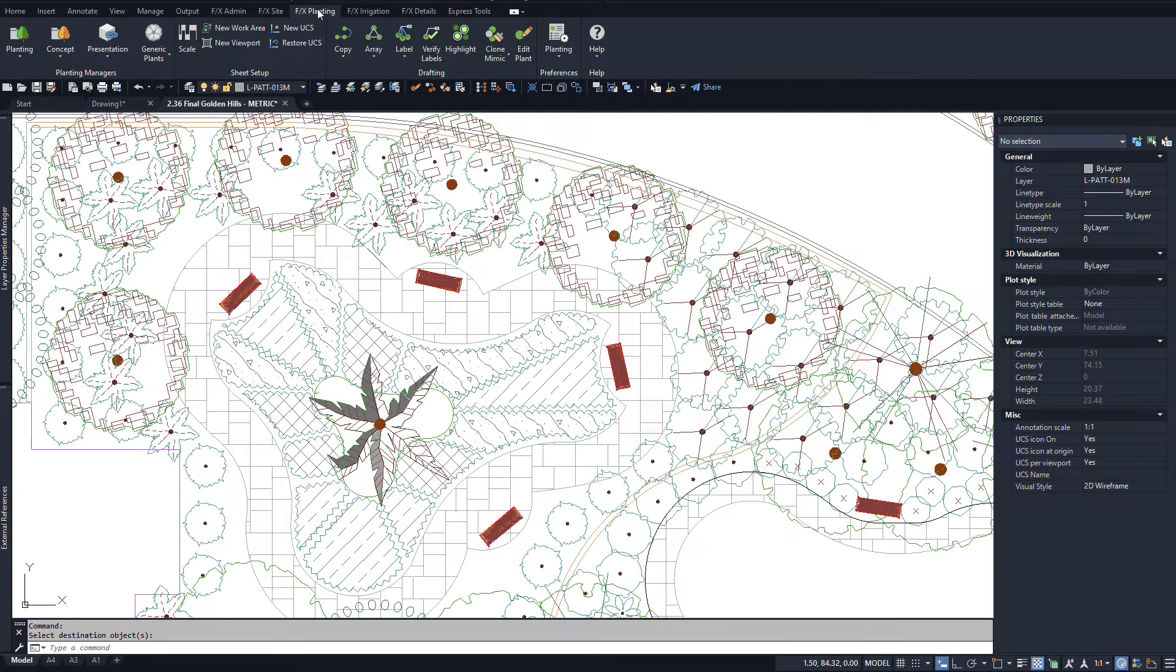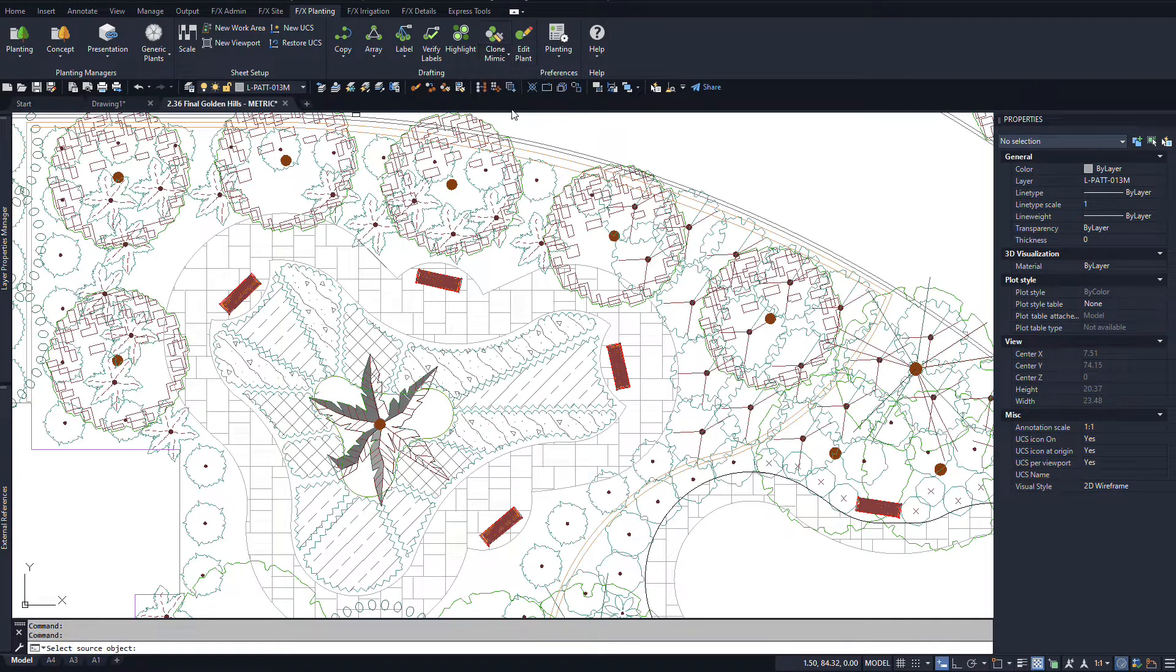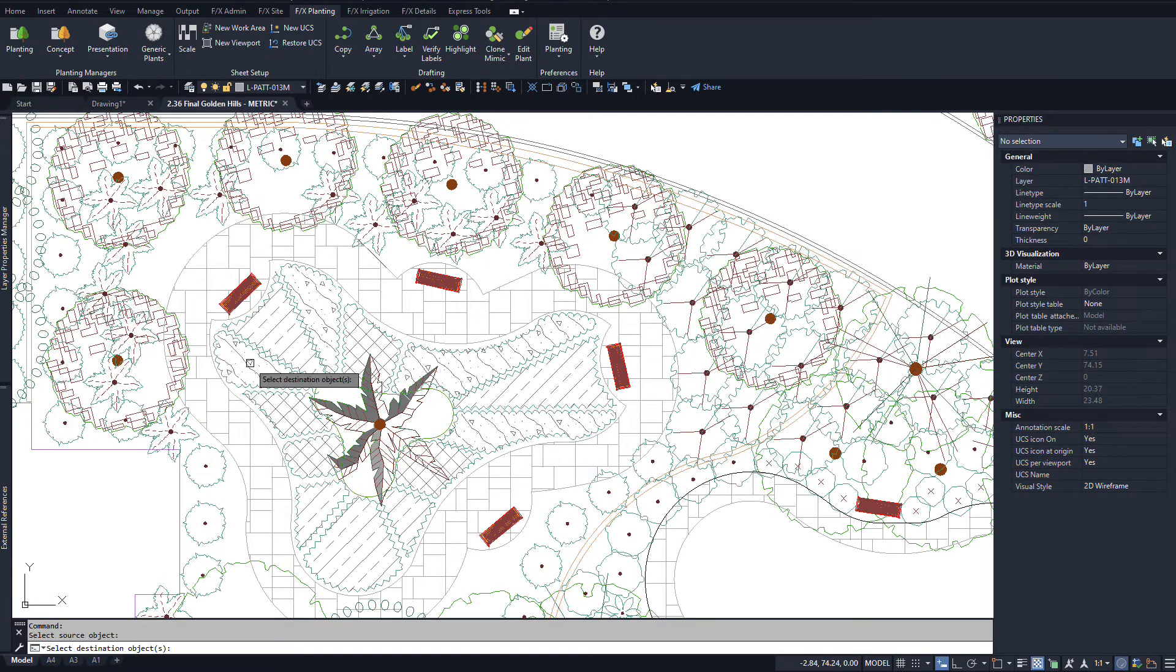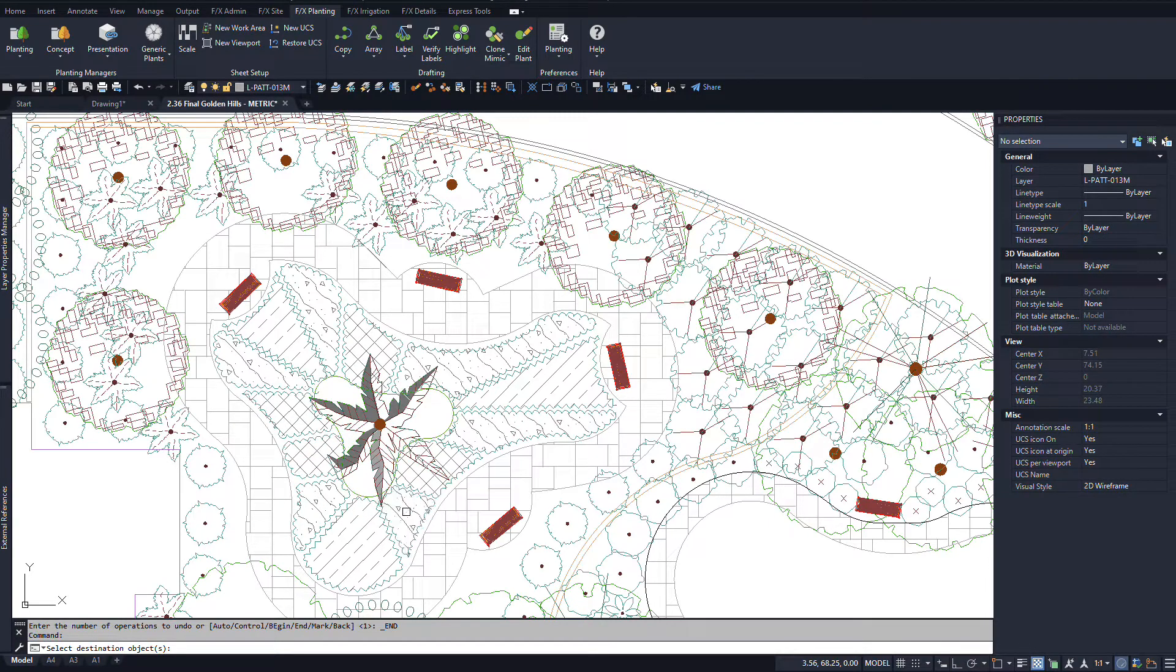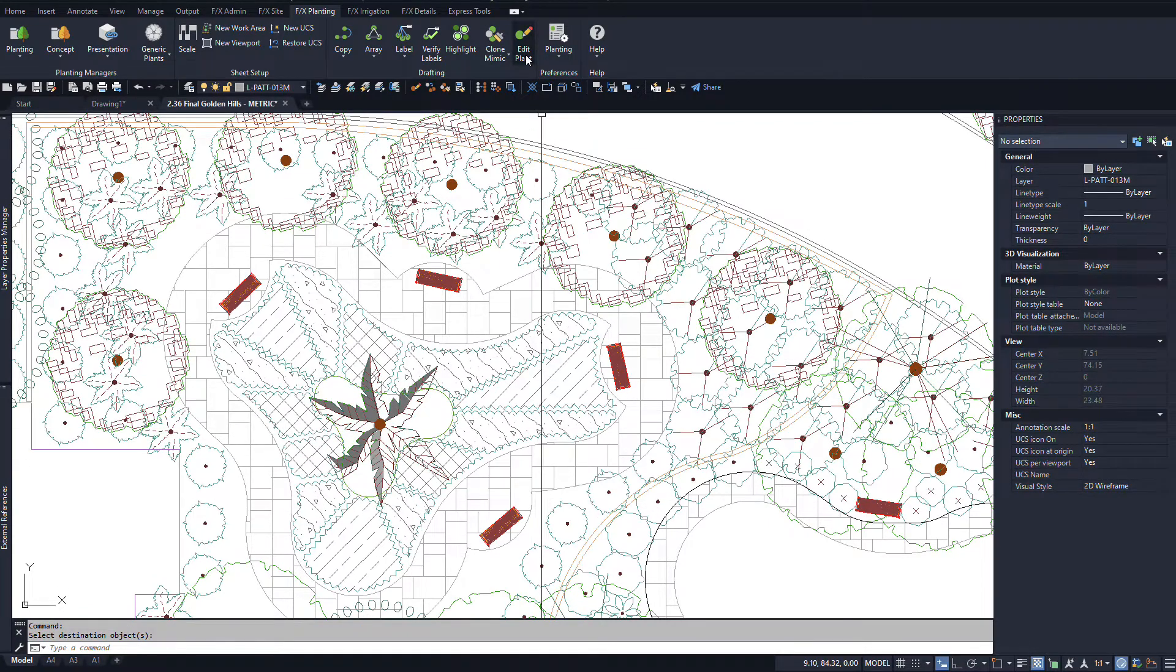First is how to use it from the ribbon on smart objects. You first select the source, a block or hatch like a plant or reference note. Then you click the destination object and it turns into the source.